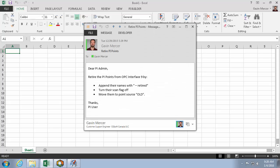Let's say as a PI Admin I get an email like this that says, Dear PI Admin, retire the PI Points from OPC Interface 9 by appending their names with dash retired, turning their scan flags off, and moving them to point source old.